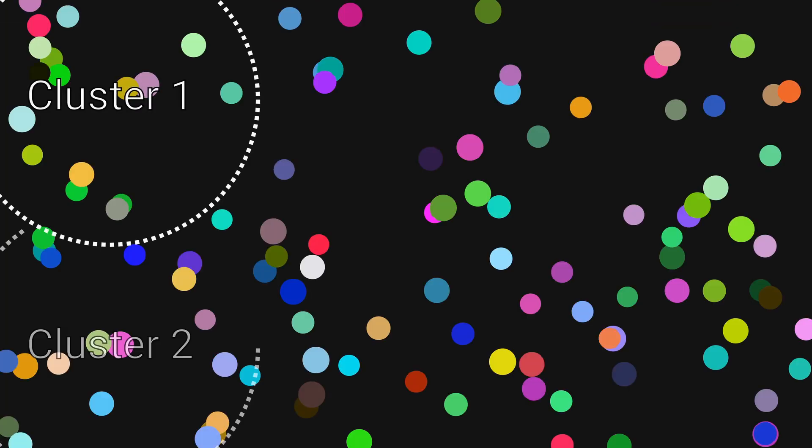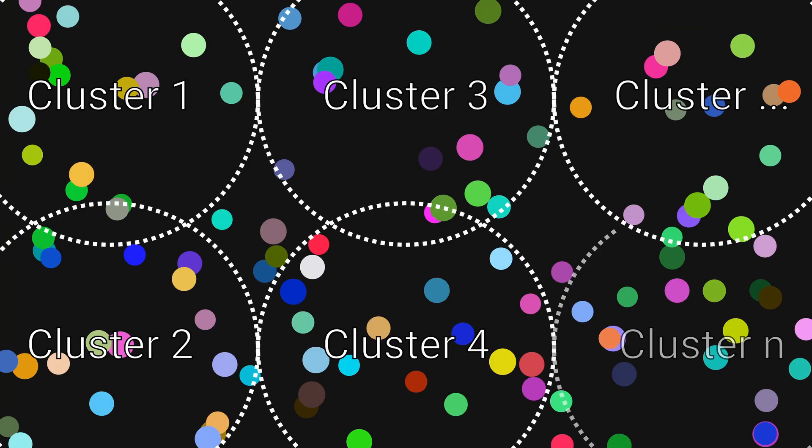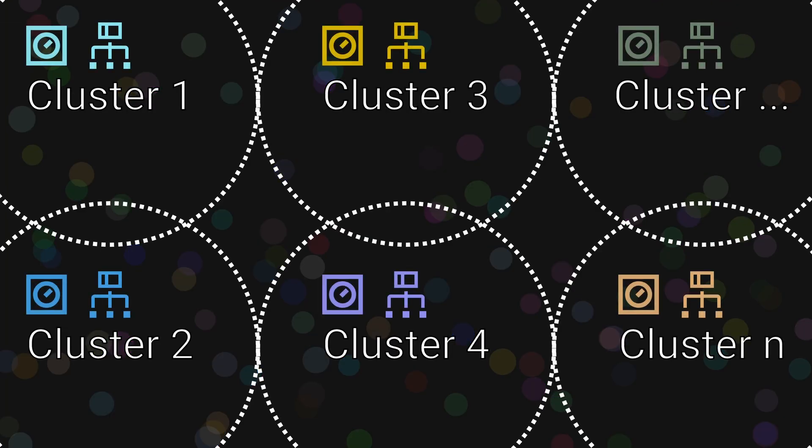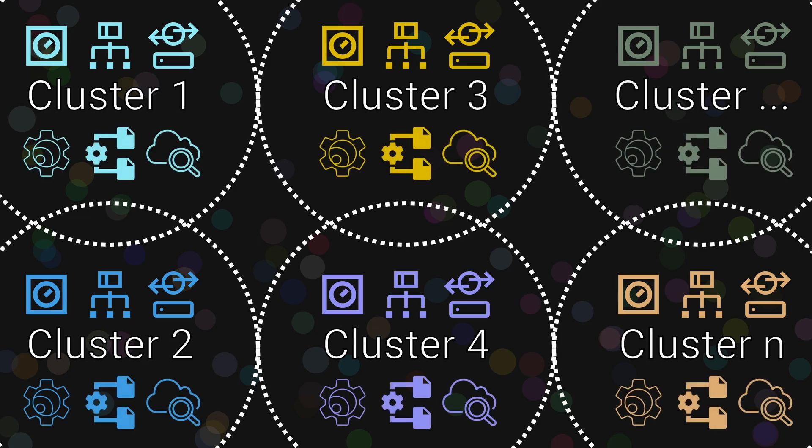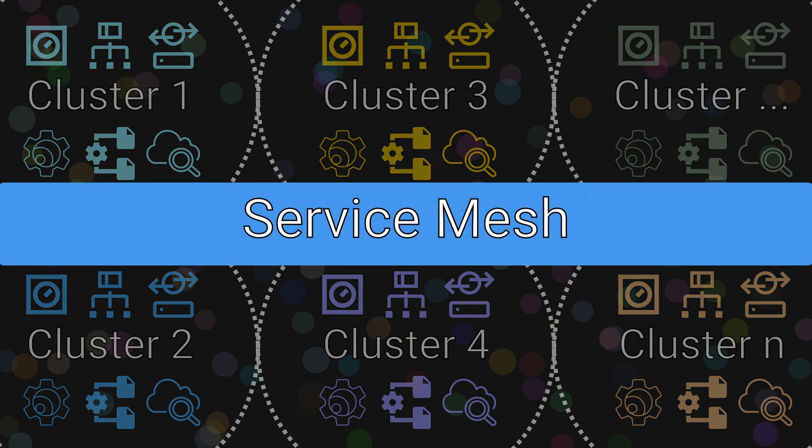Uber operates at a massive scale and in order to support everything they have thousands of microservices processing requests every second. Today we will be talking about their service mesh architecture that has been powering their mission critical services since 2016.